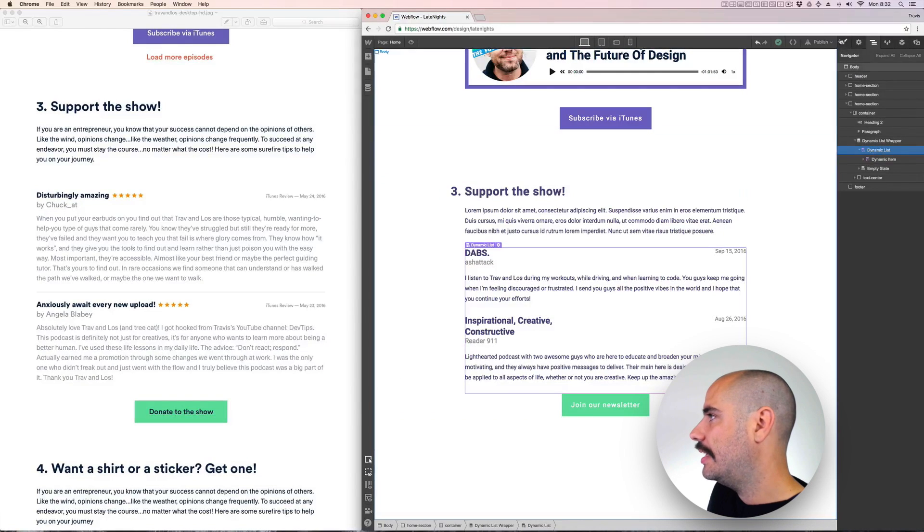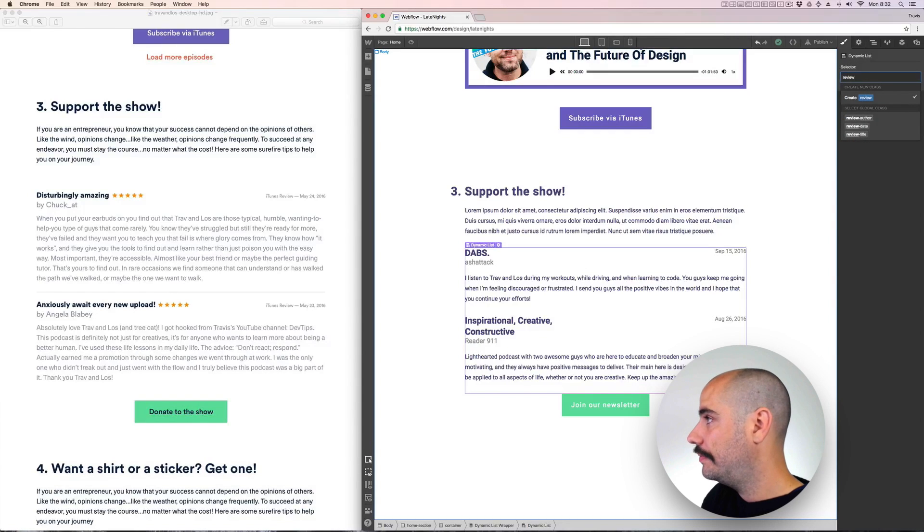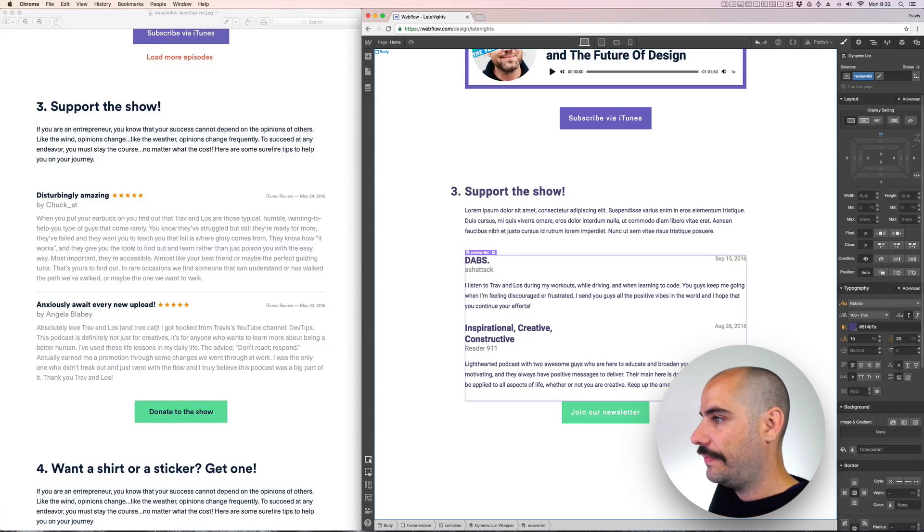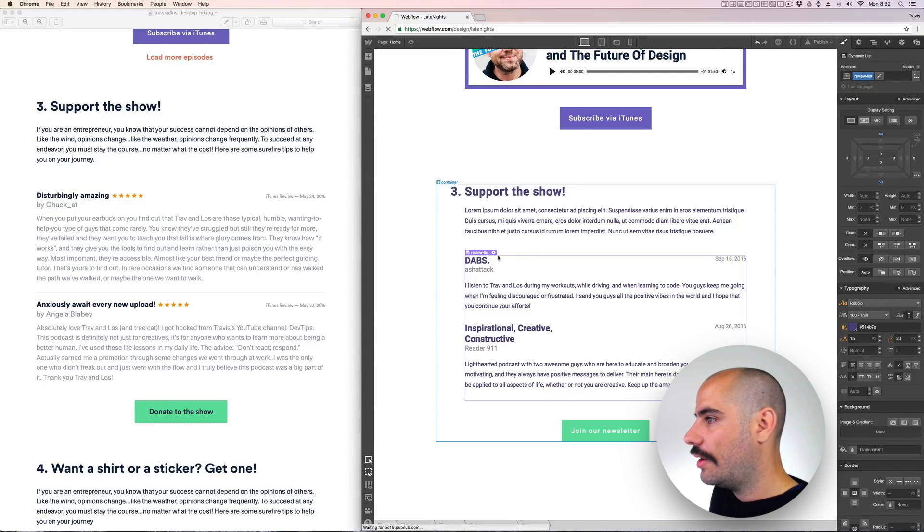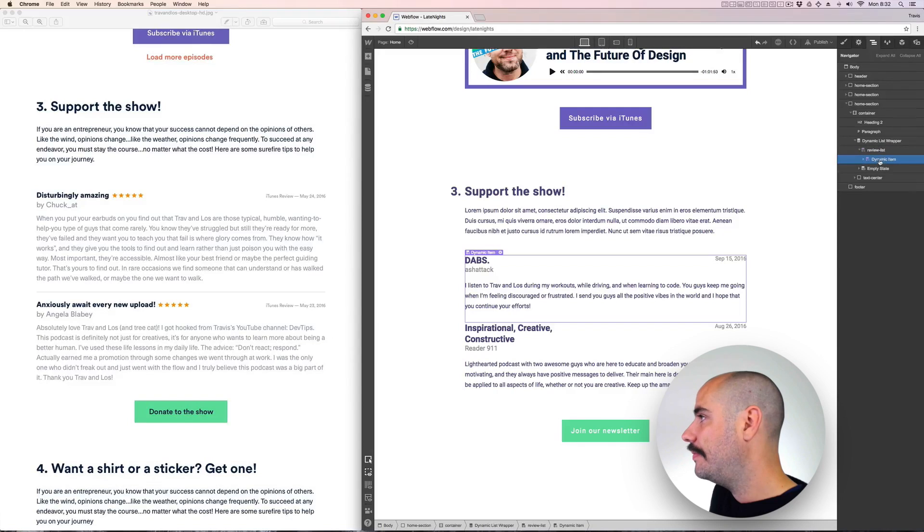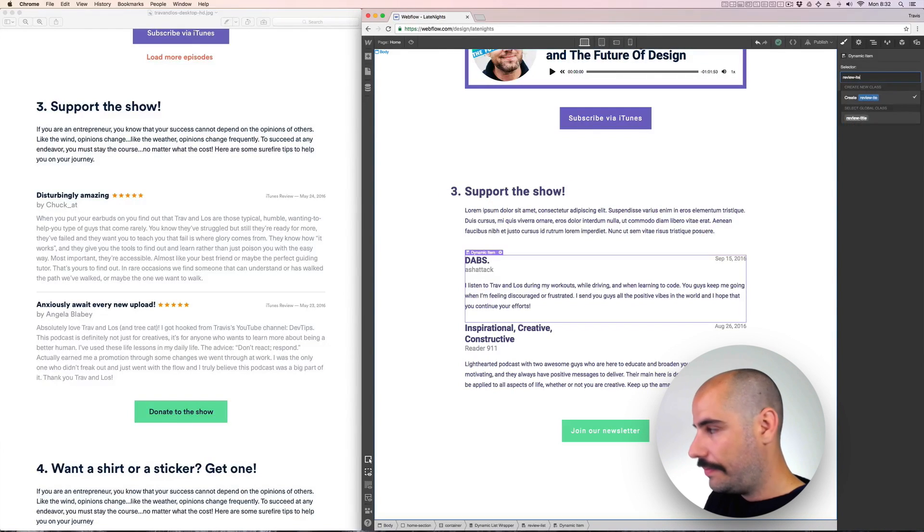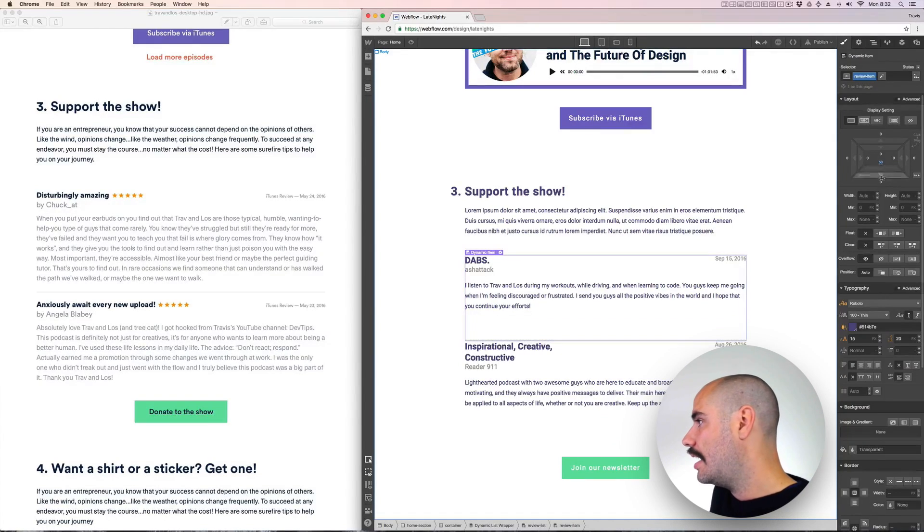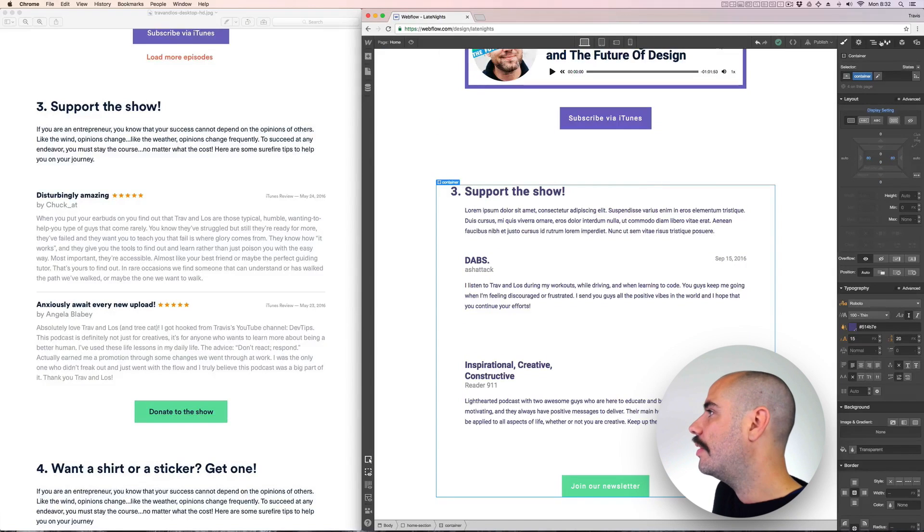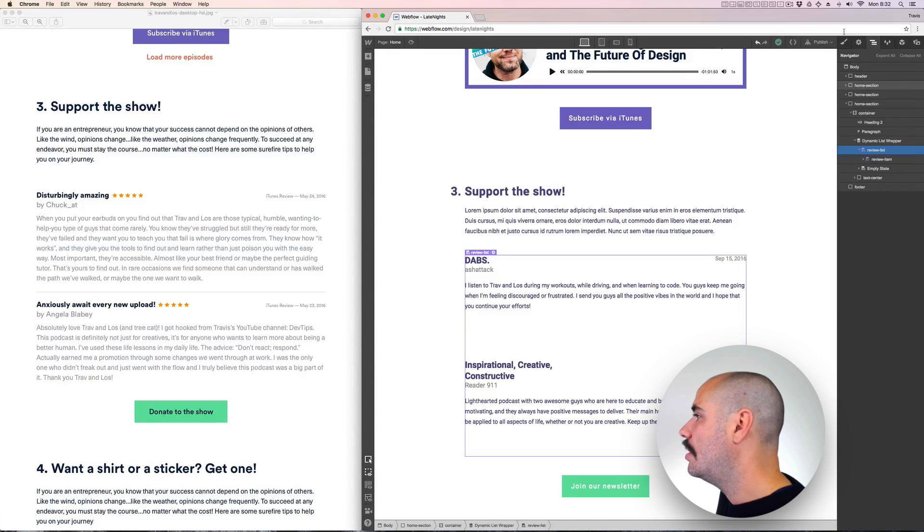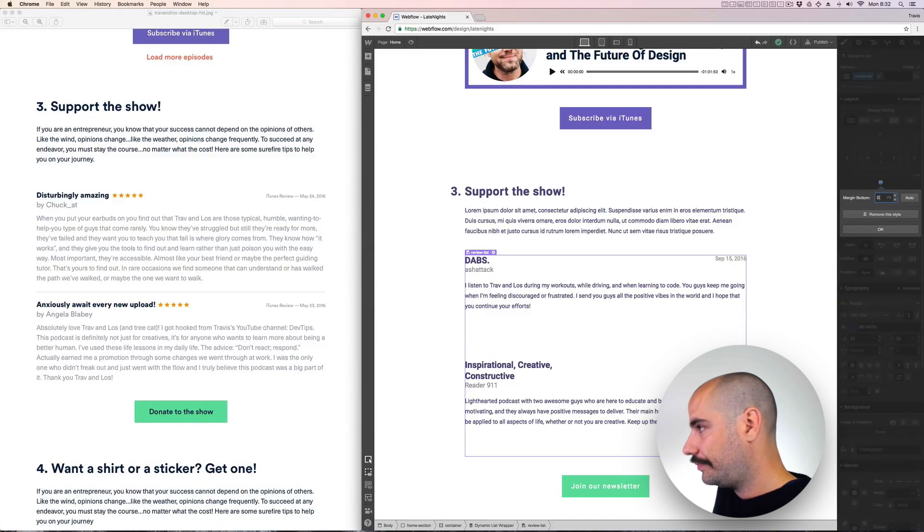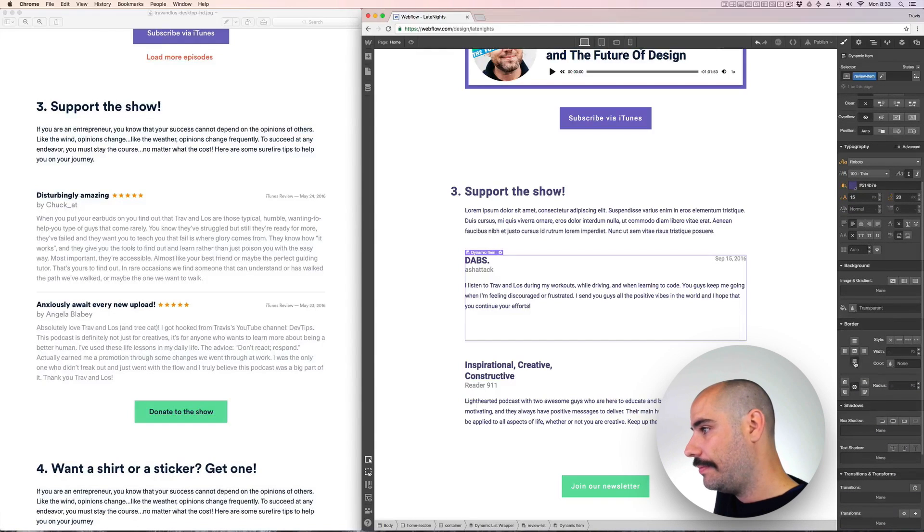Dynamic list is going to be called reviews, review list. And it needs to have a margin top of 50 and a margin bottom of 50. And now we're going to go to the inner one, dynamic item. And I'll call this review item. And then I'll give it a bottom padding of 50 and a bottom margin of 50. And that actually means you don't have to have a bottom padding on the one above it. So let's do border bottom, one pixel.